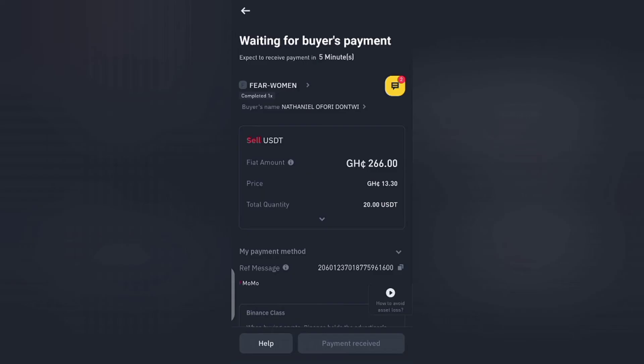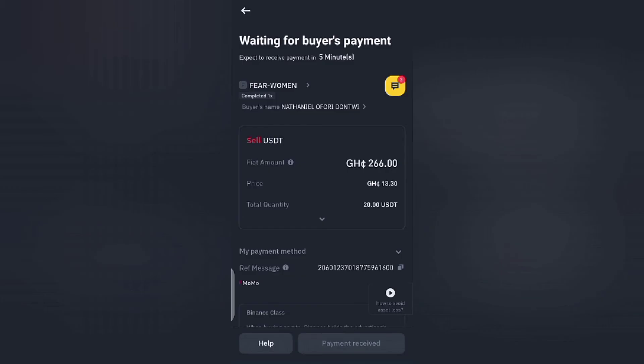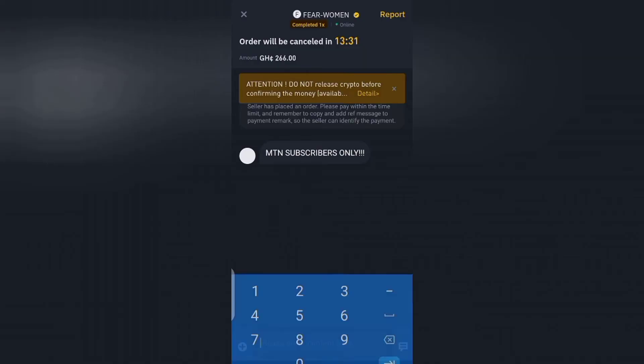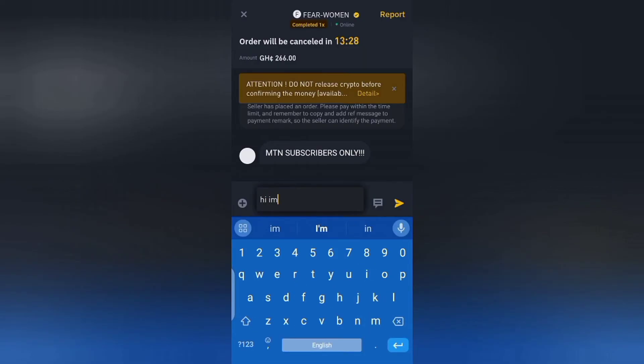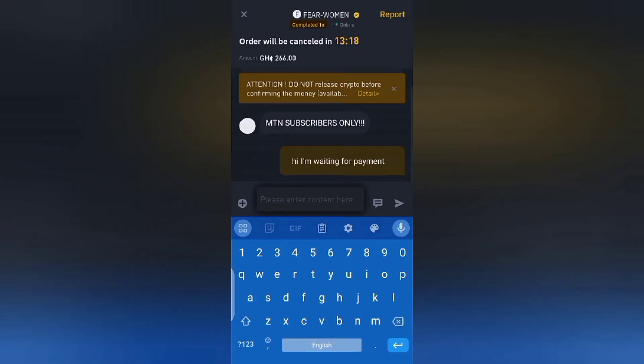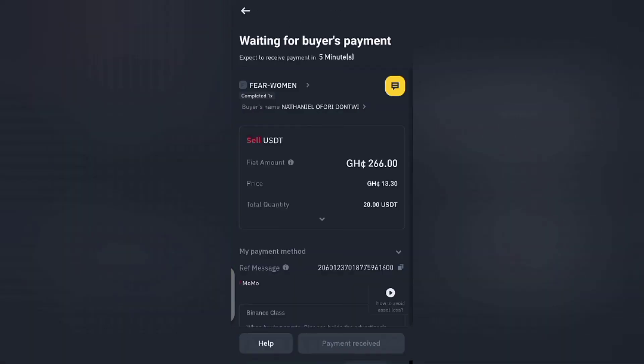So if I tap on sell that's all. I'll just wait for the guy by name Fear Women to send me the money. So if he sends me the money into the mobile money wallet, I'll come here and finish the transaction. So let me give him some time and see. Okay, sometimes if you see that it's getting too late or it's not responding, you can message him. You can come here and tap on message and maybe say something like, 'Hi, I'm waiting for payment.' So within some time I believe he'll attend to me because if you come to the back here, they said for him he'll pay you in five minutes time.